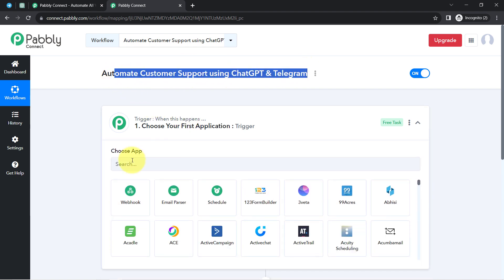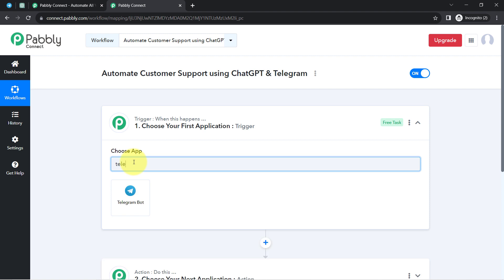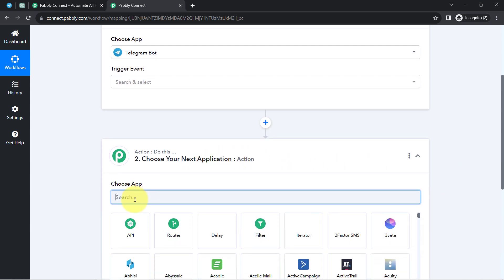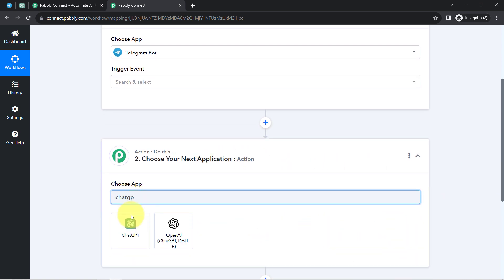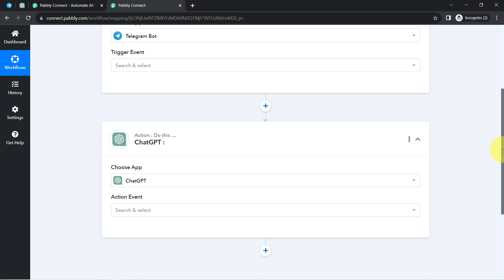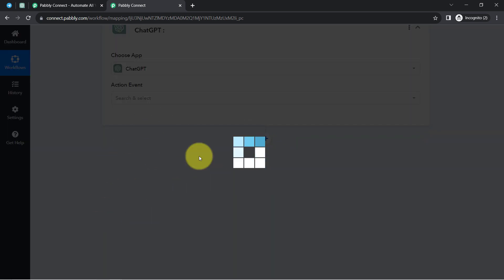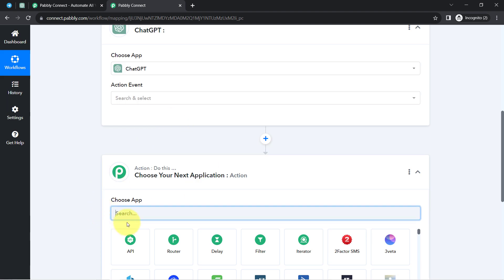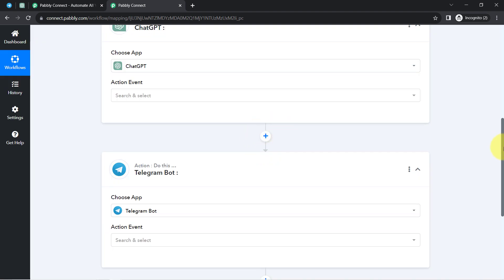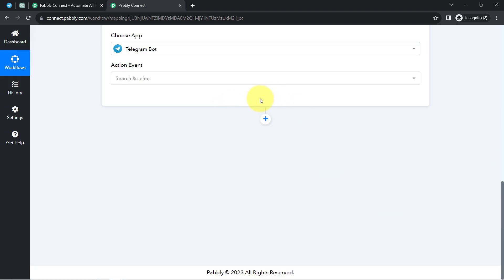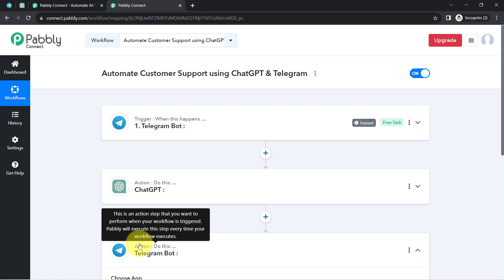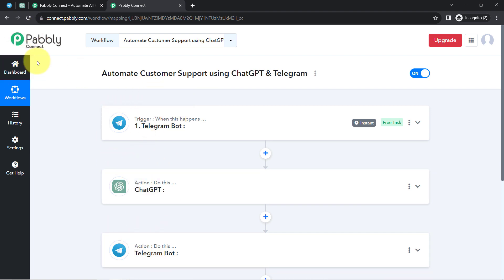According to our use case, I want that whenever any new query is received via Telegram, a reply should be generated automatically using ChatGPT. That is why I am selecting Telegram as the trigger and ChatGPT as the action application. Furthermore, I want the auto-generated reply to be sent back to Telegram on the same conversation, so I will search for Telegram again. By clicking the plus icon you can add as many action steps as you want to automate complex business processes.